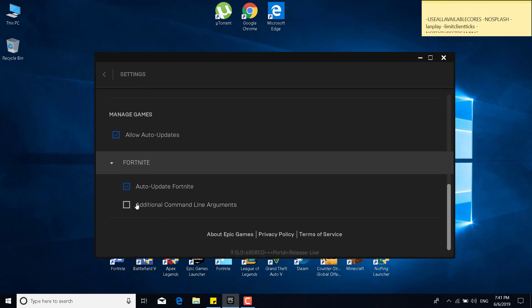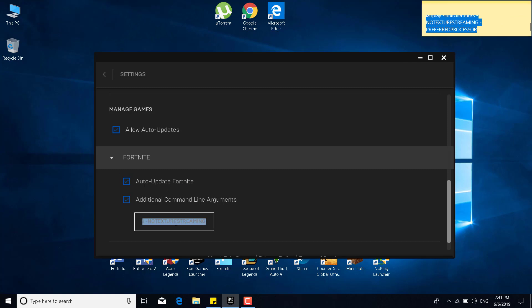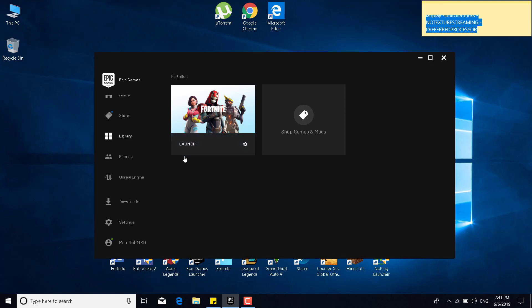And check the additional command line arguments box. Once you check it, what you want to do is paste the code from the description. So just paste it in there, and now after you paste it, you can go back to the Epic Games Launcher.